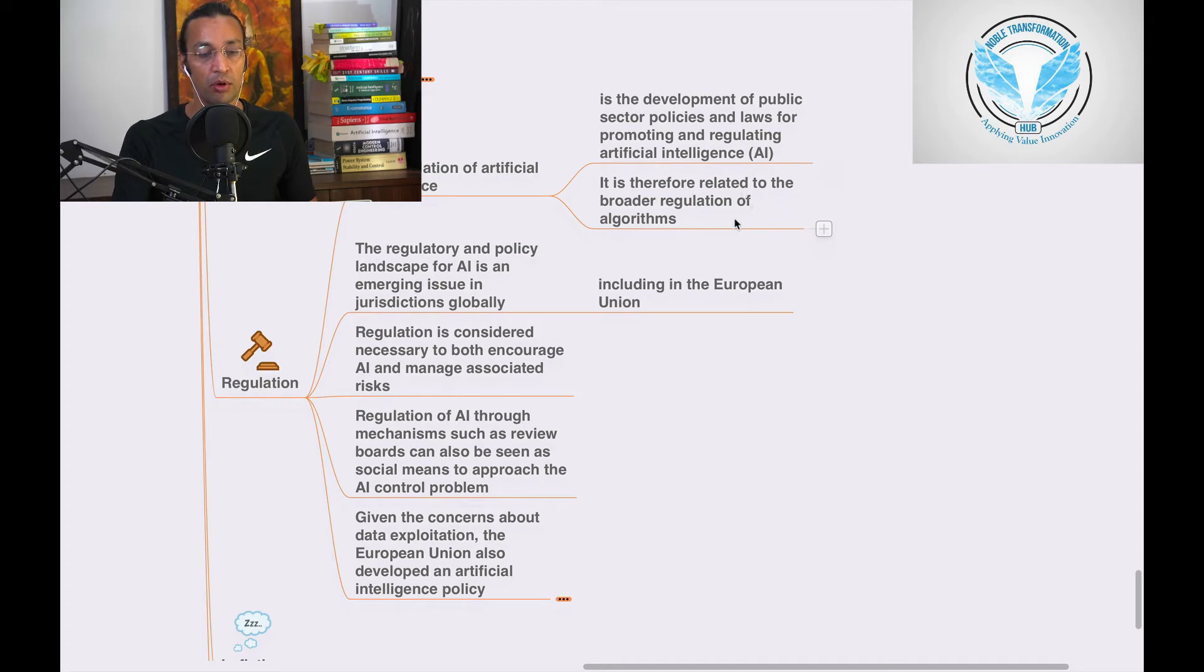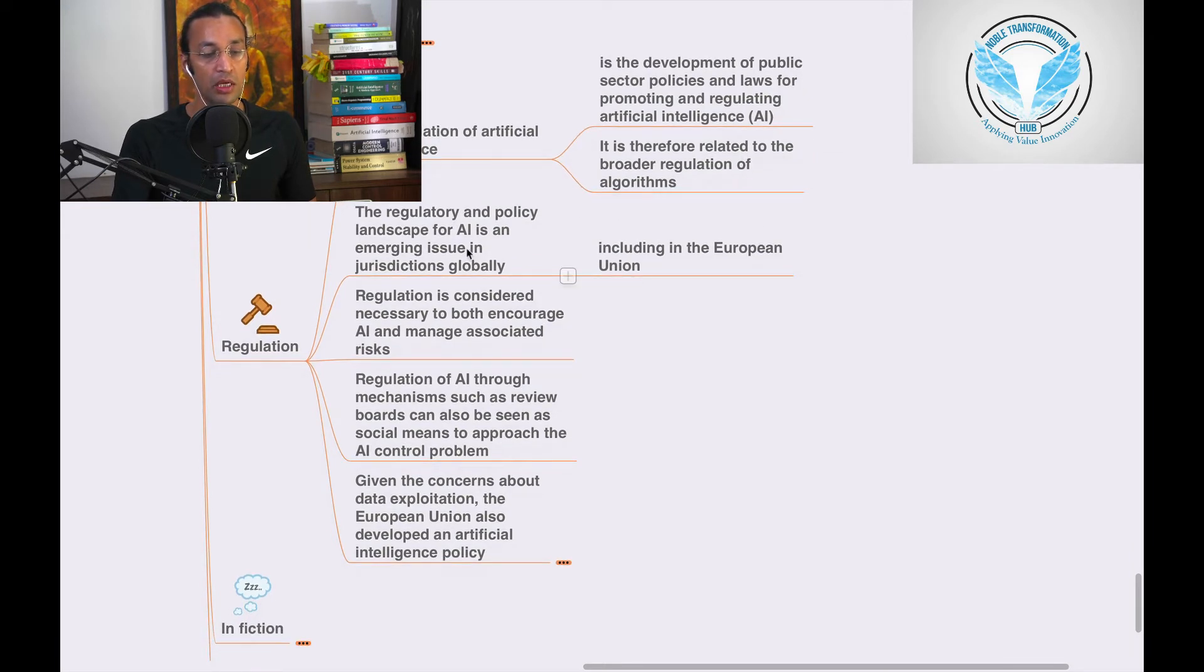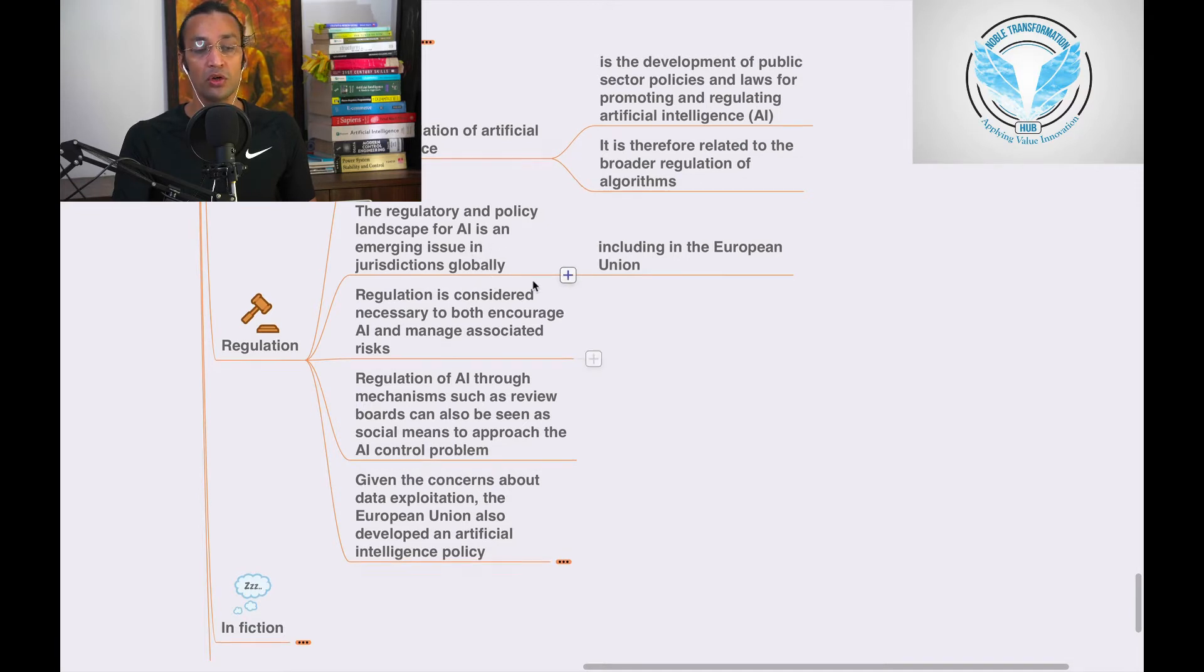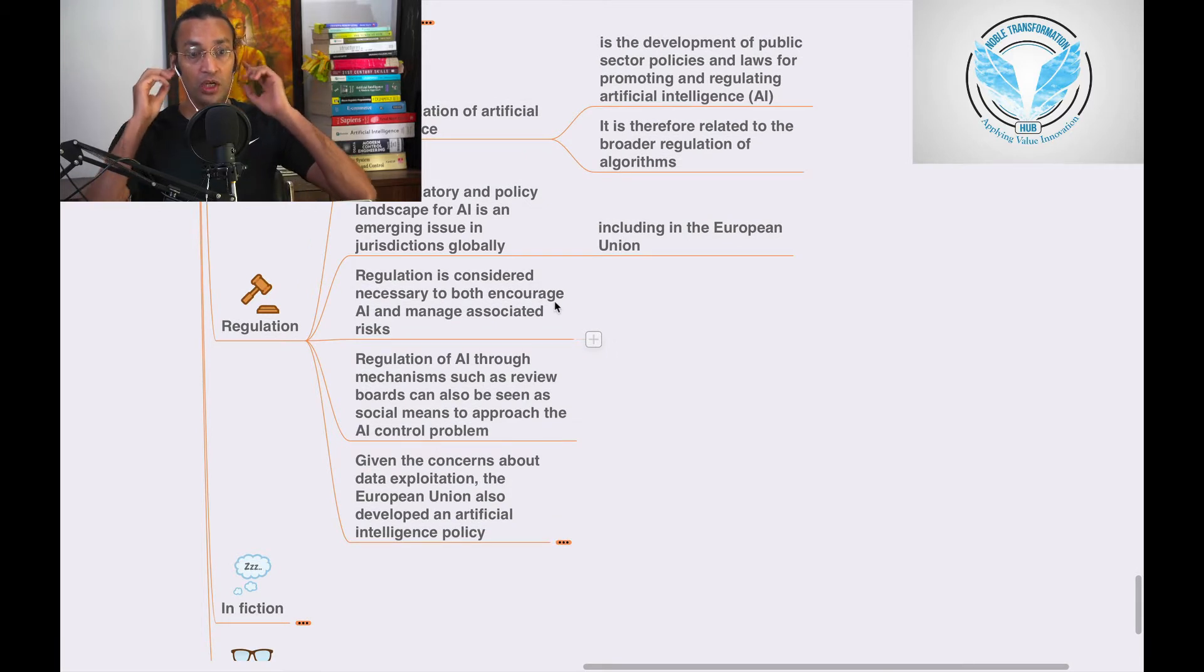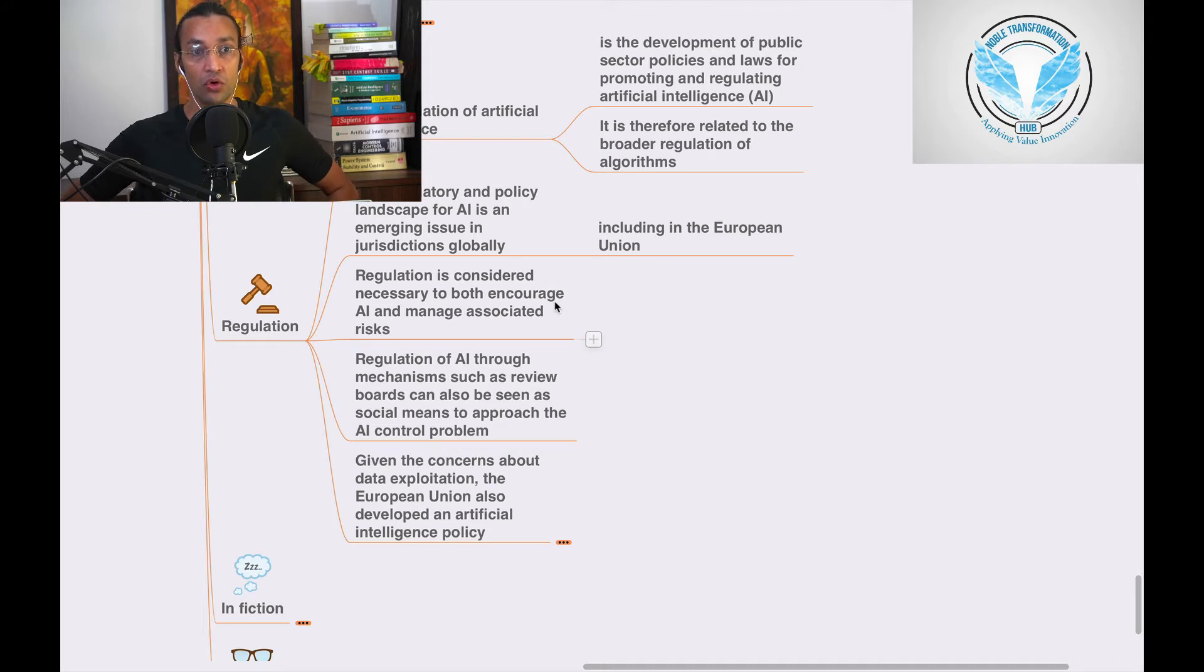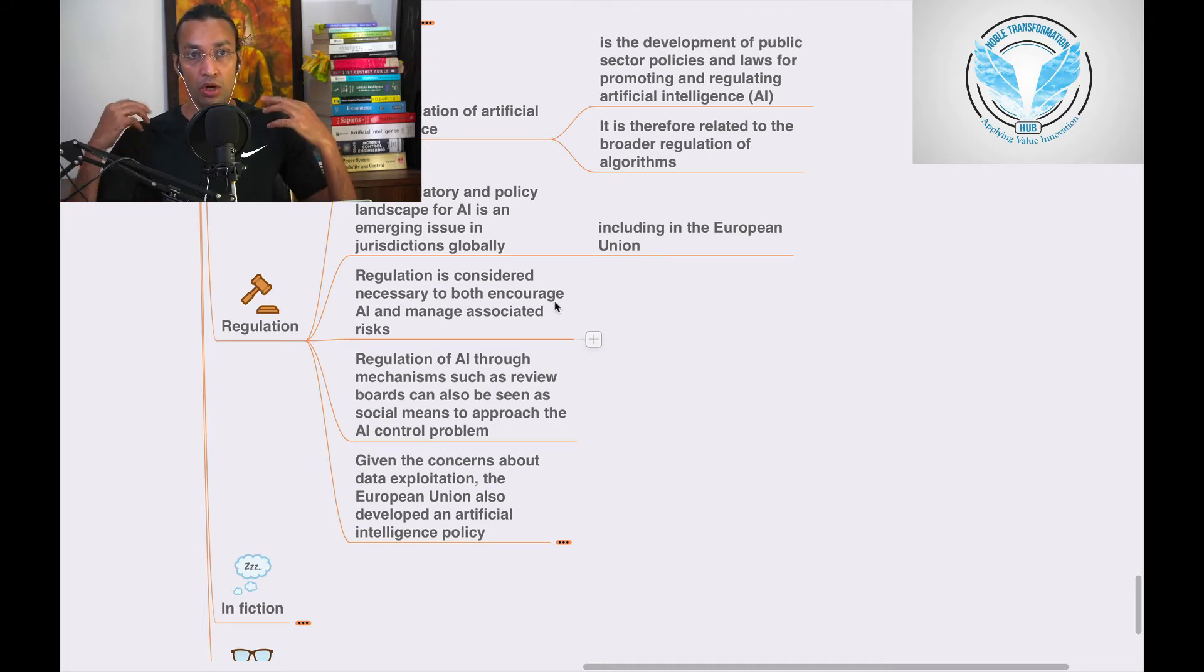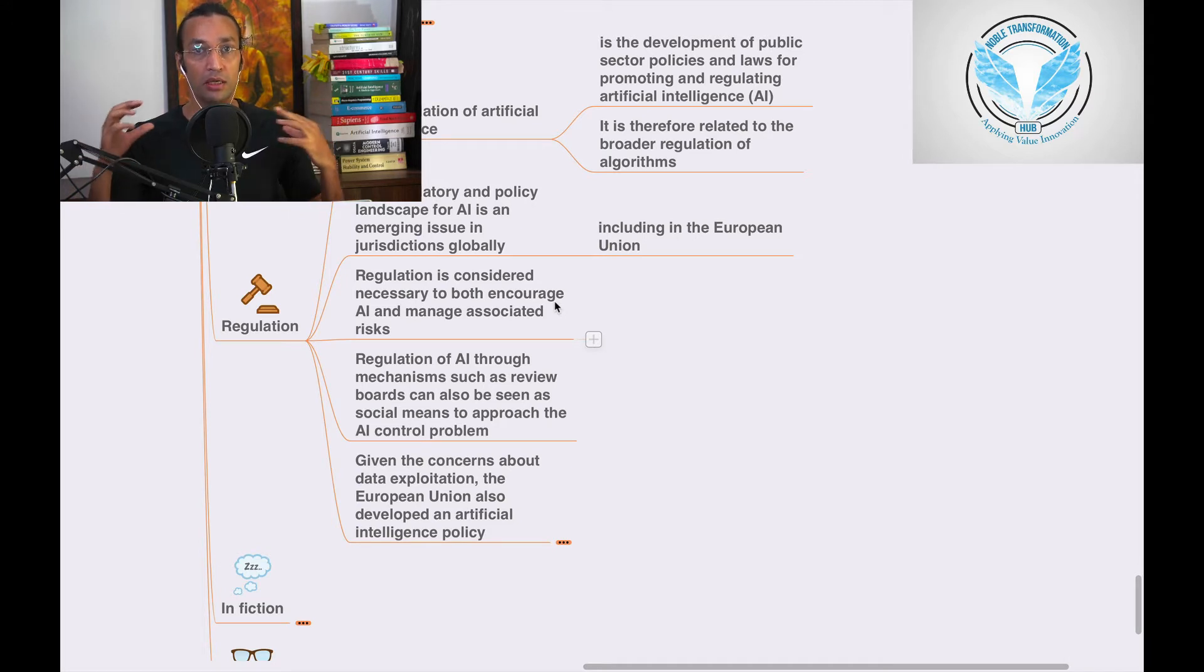The regulatory and policy landscape of AI is an emerging issue in jurisdictions globally. We need to know all these things and we need to have artificial intelligence scientists who will be working on policies with government and law enforcement agencies, including in the European Union.